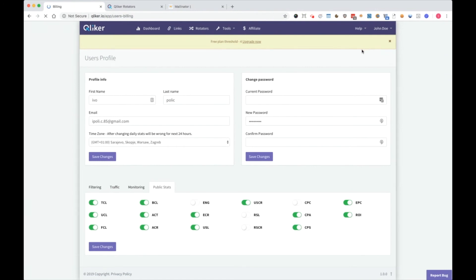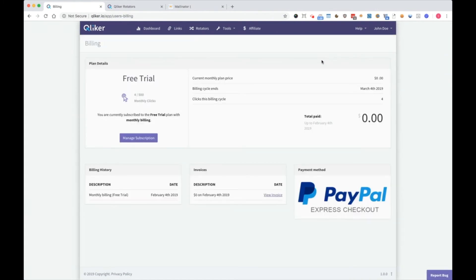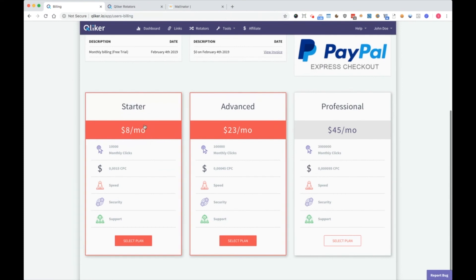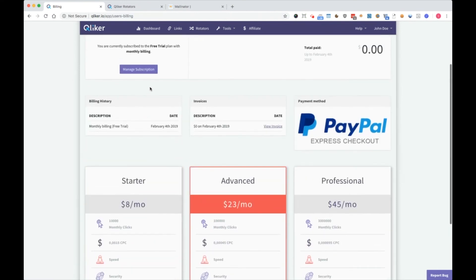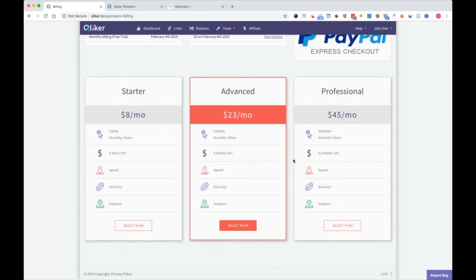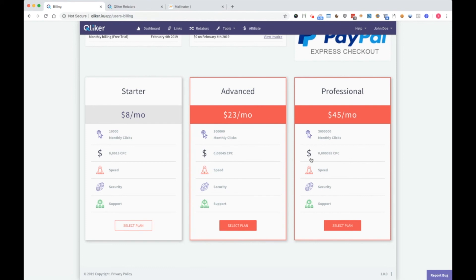You'll also have billing. As you can see, I'm on the free trial for clicks from 500. And if you want to upgrade or to change your subscription plan, just click on manage subscription here and then pick the new plan which you want. For example, select professional and you'll be taken to PayPal.